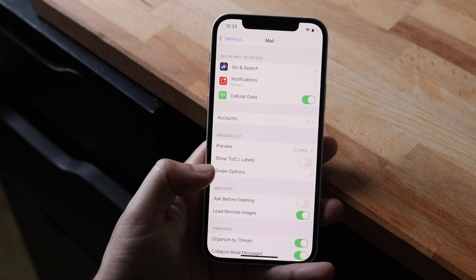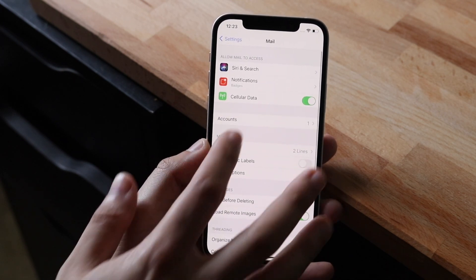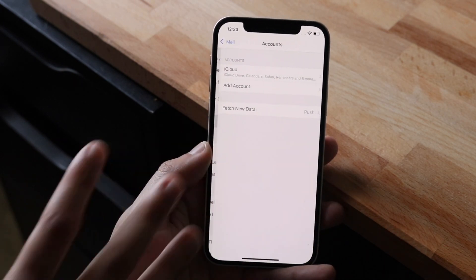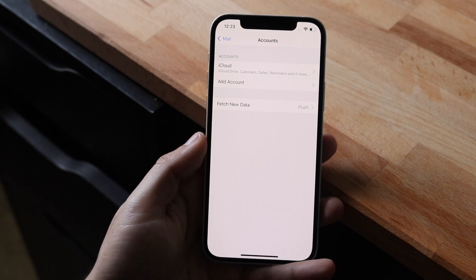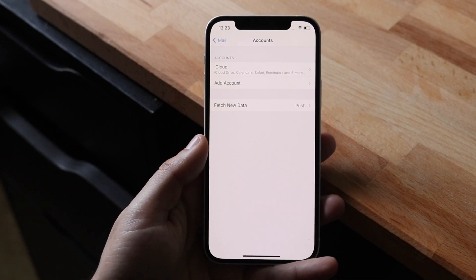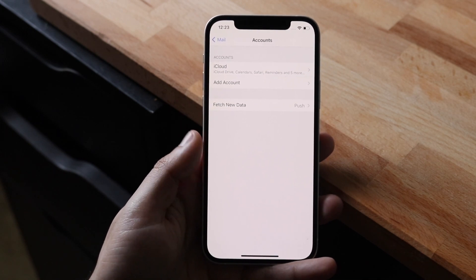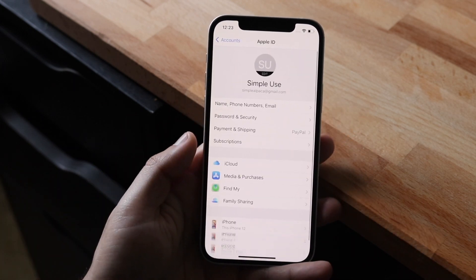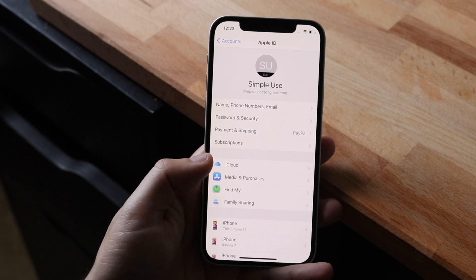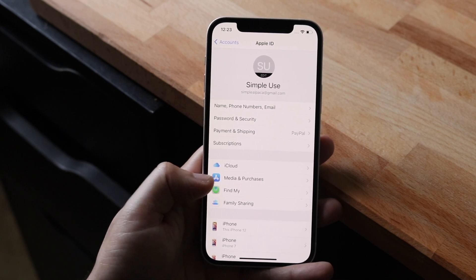You're going to scroll down into mail, scroll into accounts right here, and you want to see if any of them require you to put in your password. If I click on the first one you can see I'm able to get in. I don't have to input a password or anything.